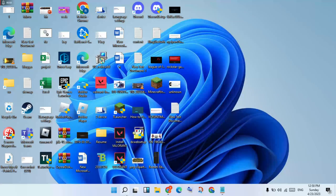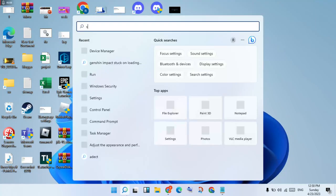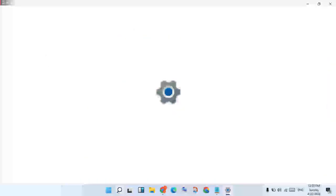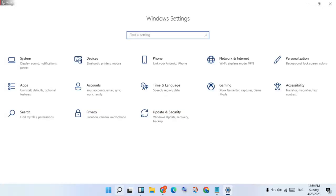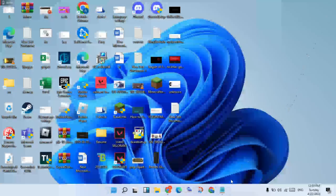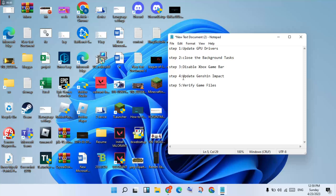Next step: disable the Xbox Game Bar. Go to the search bar, search Settings, and press Enter. Click on Gaming, then click to disable the Xbox Game Bar. After that, click Close and go to the next step.